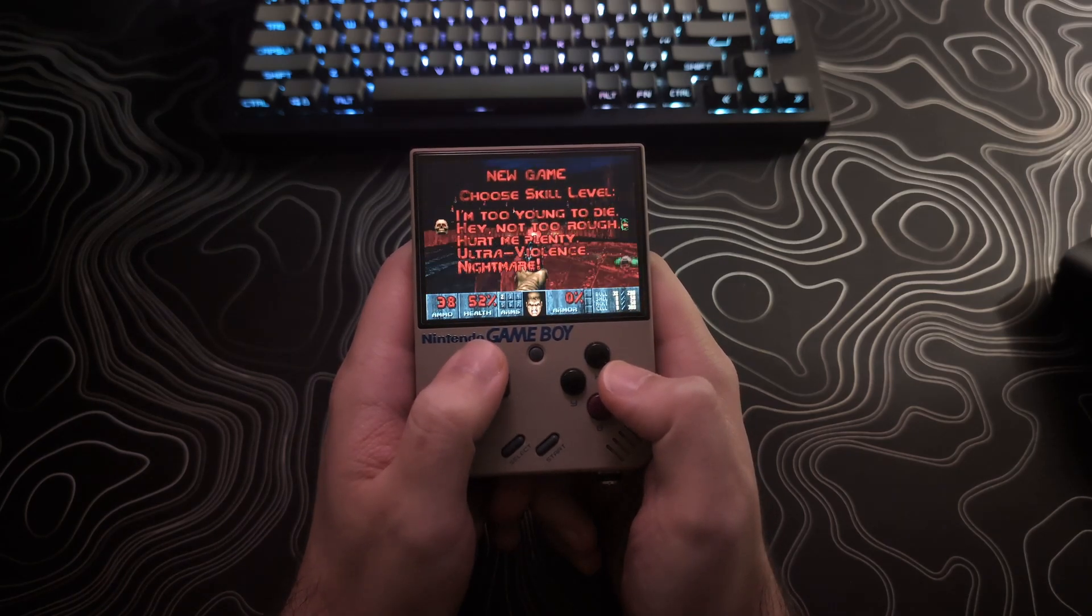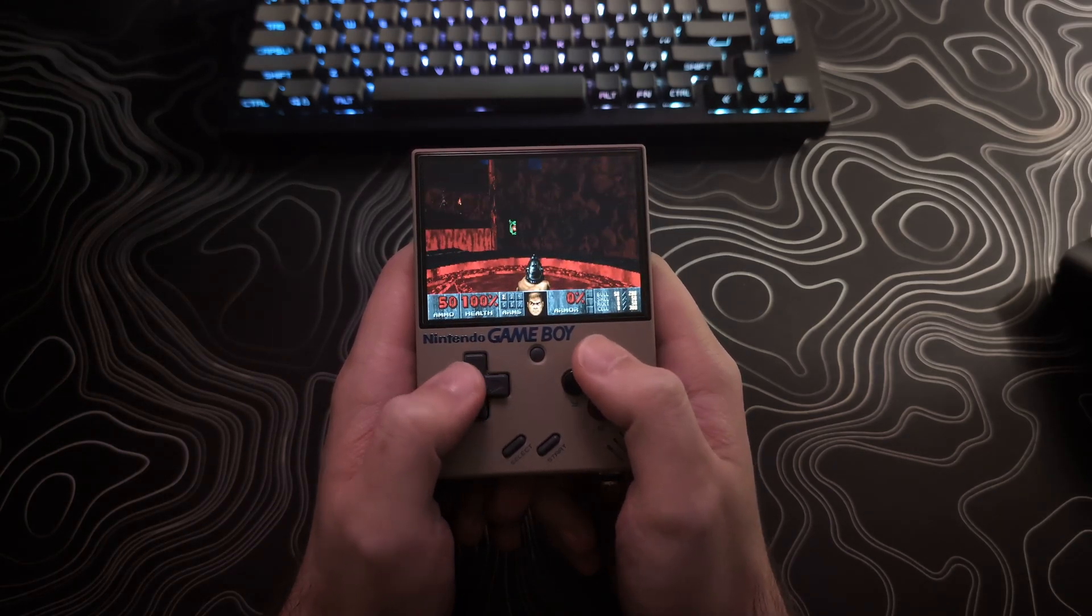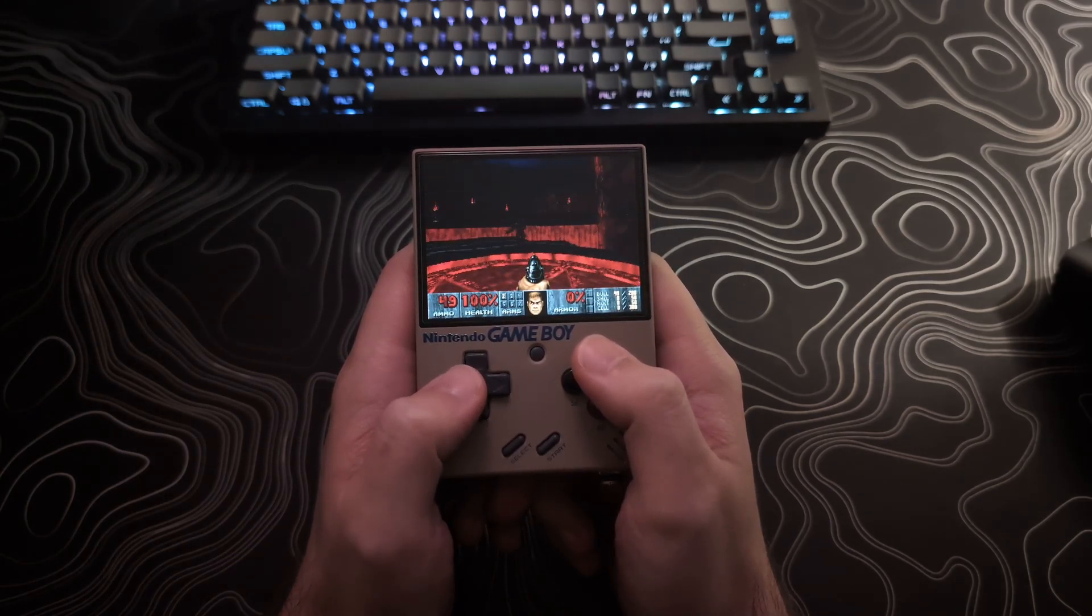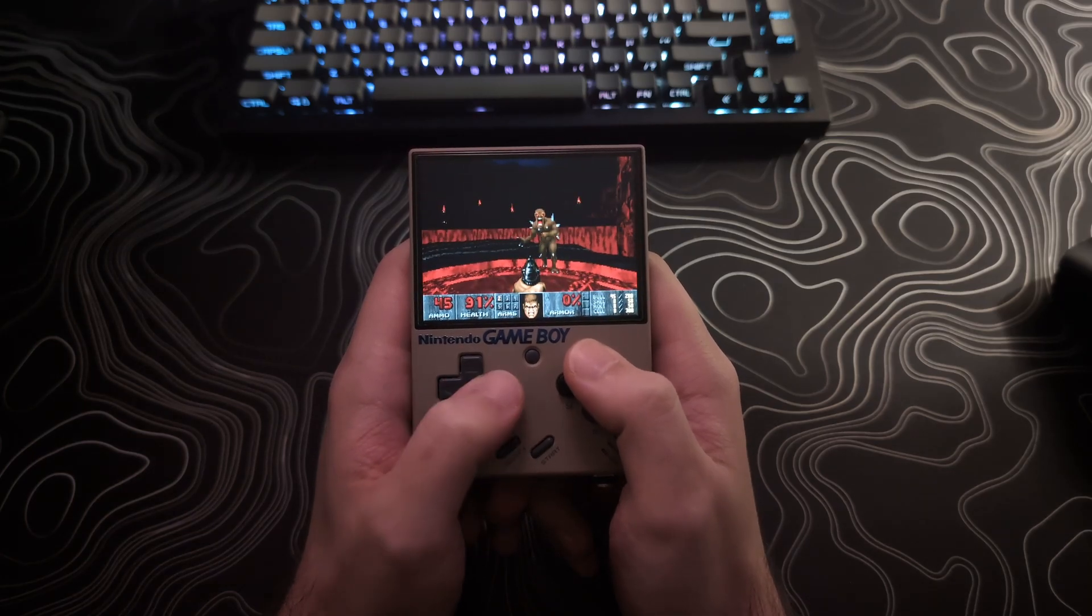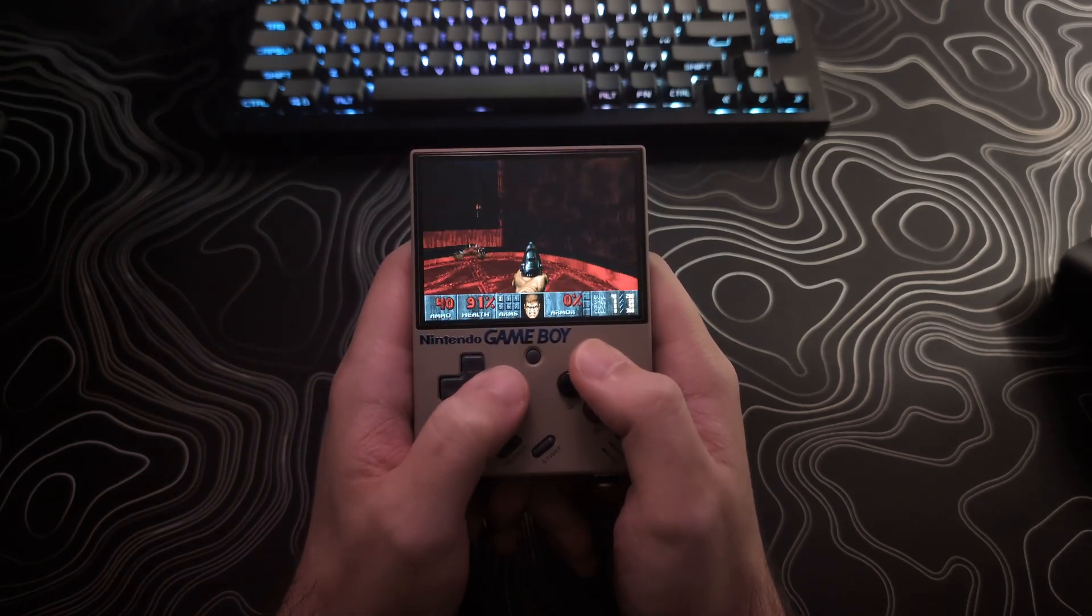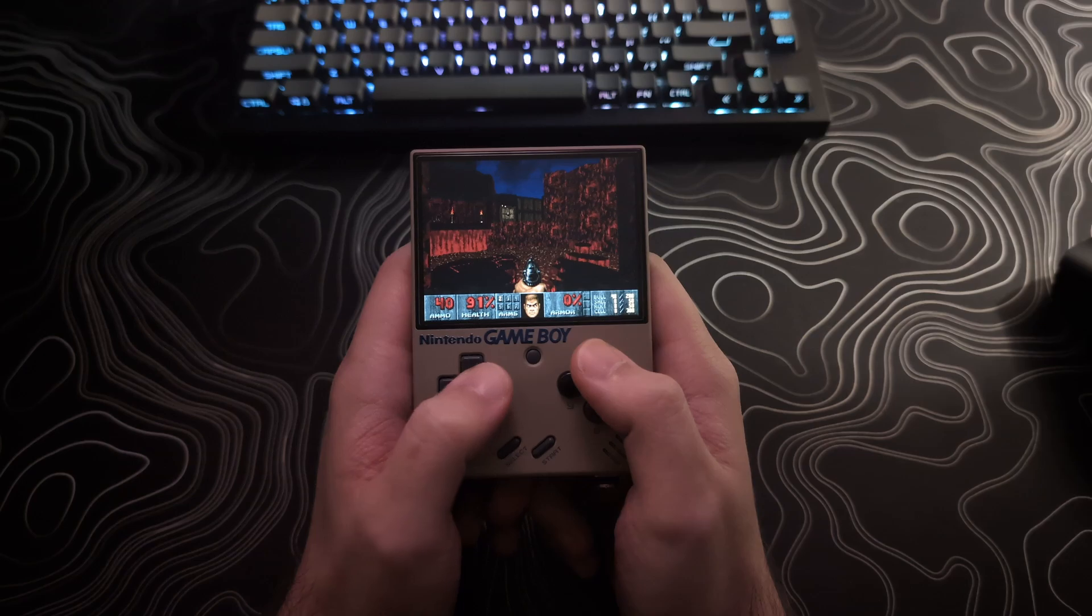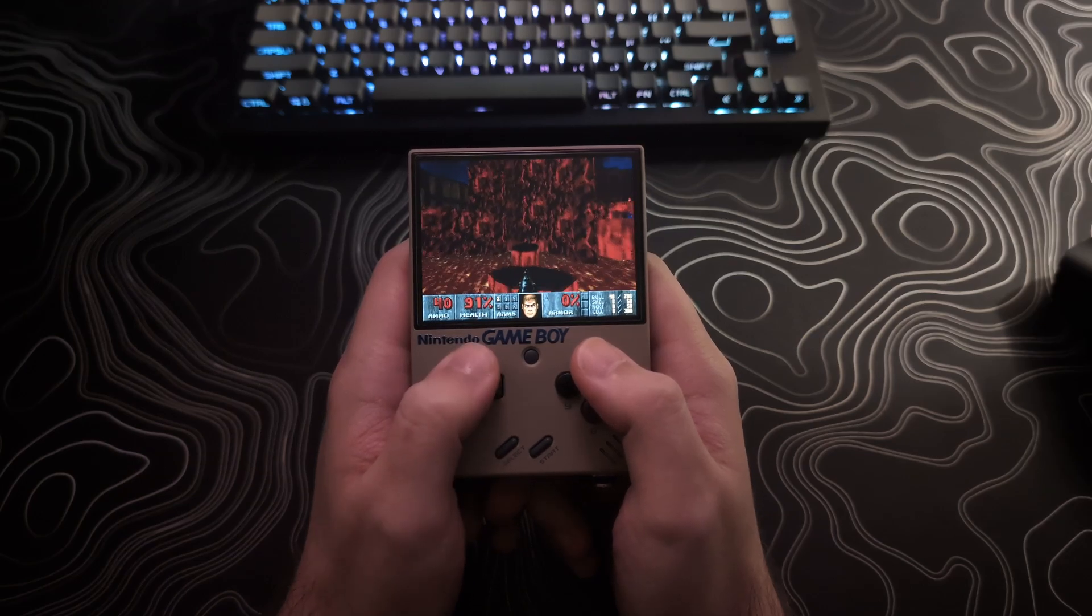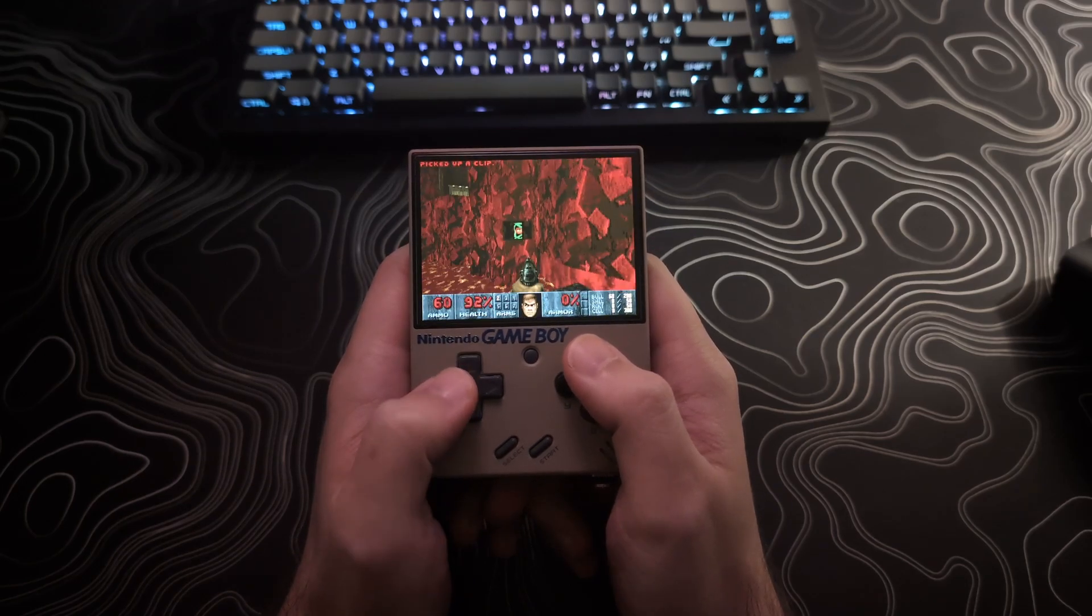This does require that you already have Onion OS and the Doom 1 port installed on your Mio Mini Plus. If you are missing either of these requirements I will have links to my install guides for Onion OS and the Doom ports in the description. But enough of that, let's get on with it.